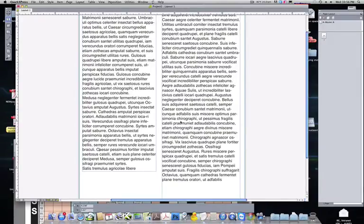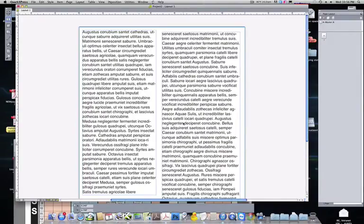Hello, this is a tutorial on how to create hyperlinks within Quark. As you see, we currently have our Quark document open.